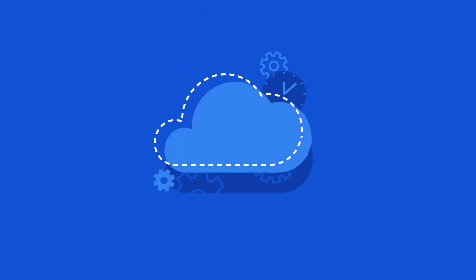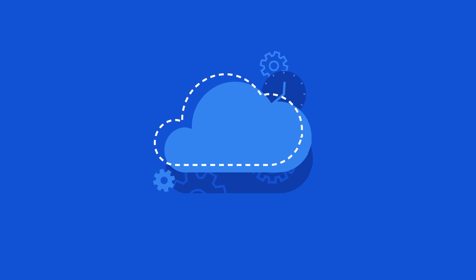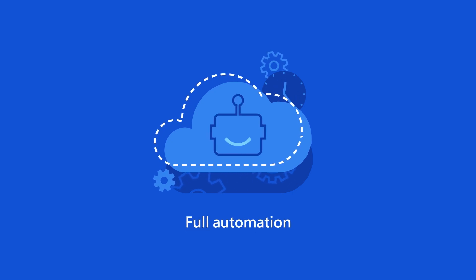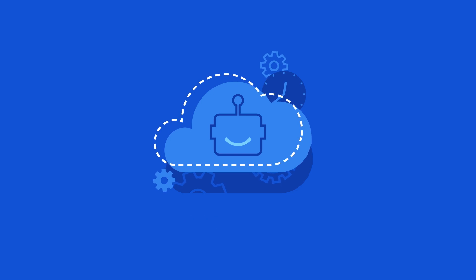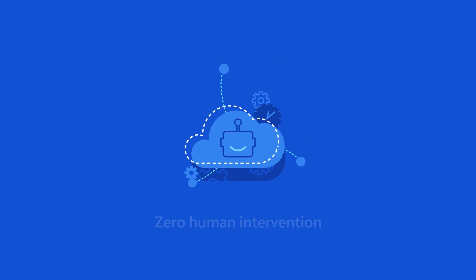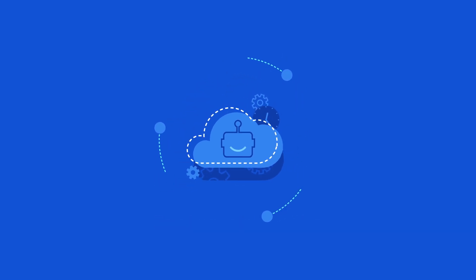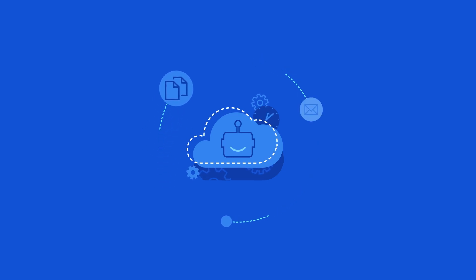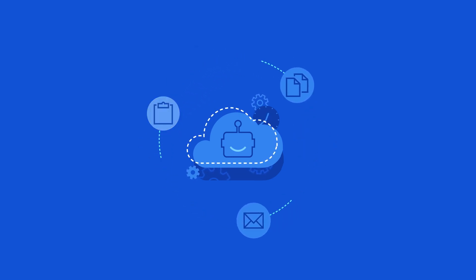For unattended RPA, Power Automate's hosted RPA bots in the cloud provide full automation, requiring zero human intervention of highly repetitive tasks, like volume processing of incoming invoices, online applications, or insurance claims.